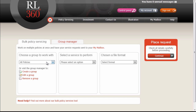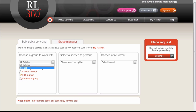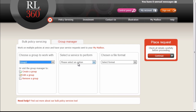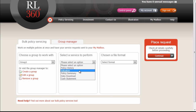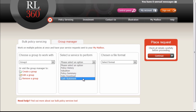Once back on this tab, we can now work with the new group that we've just created. We can select Group 1 here, and now we need to define and choose an actual service to perform on that group of policies. The services available are Pre-Policy History, Valuations, Policy Summary, Data Download, and Cash Statement.